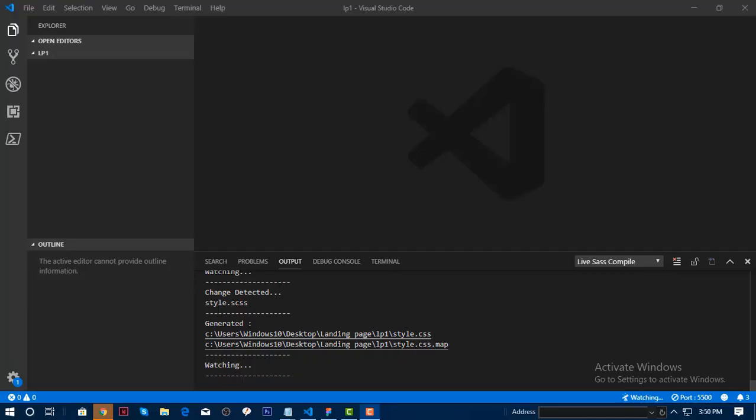Today I'm going to create a landing page for HubSpot. I wanted to work on it from scratch, and I really like SASS a lot because it helps me expedite my tasks. It's very easy to accomplish this in Visual Studio.